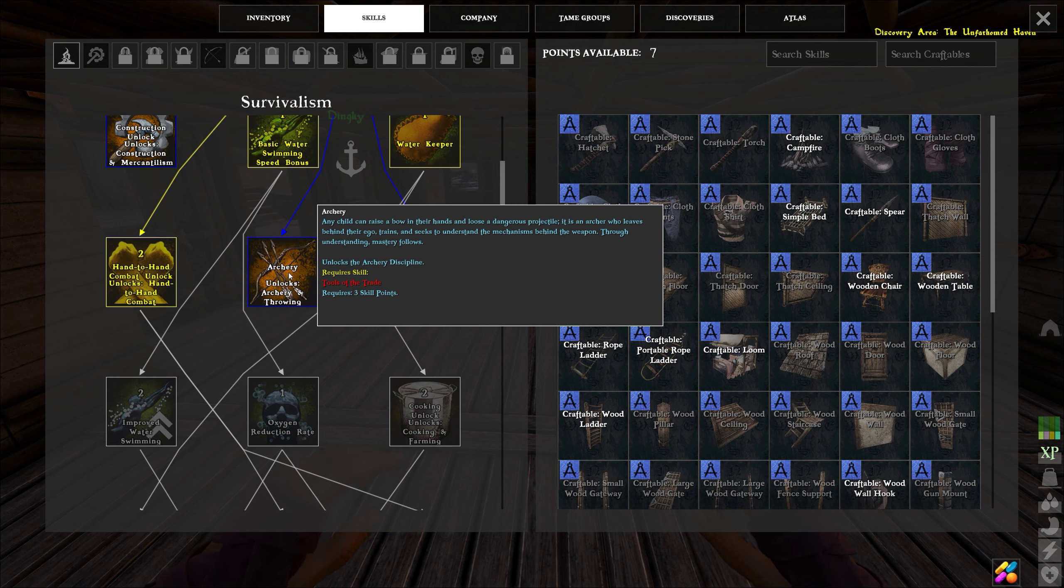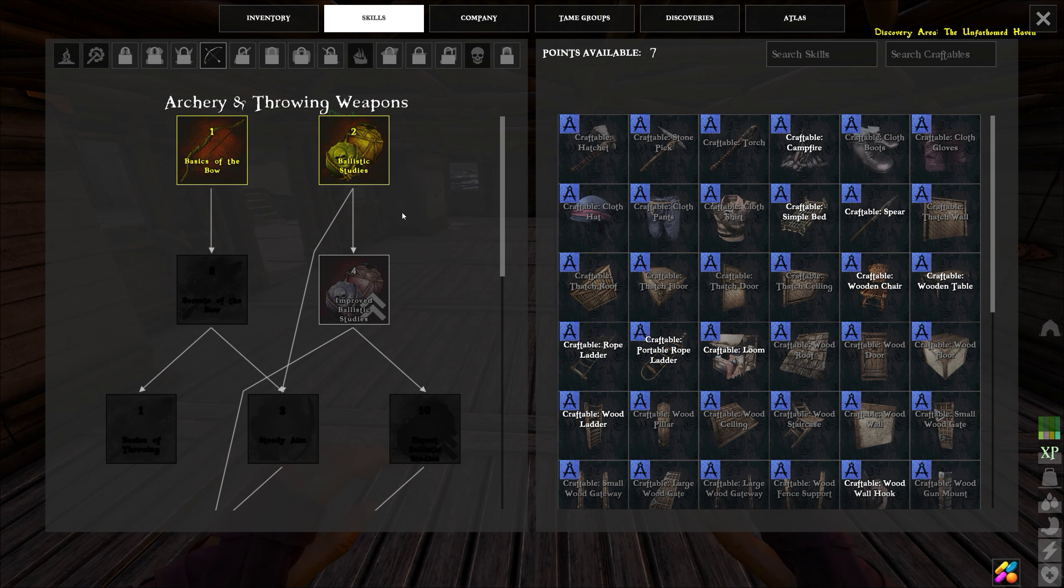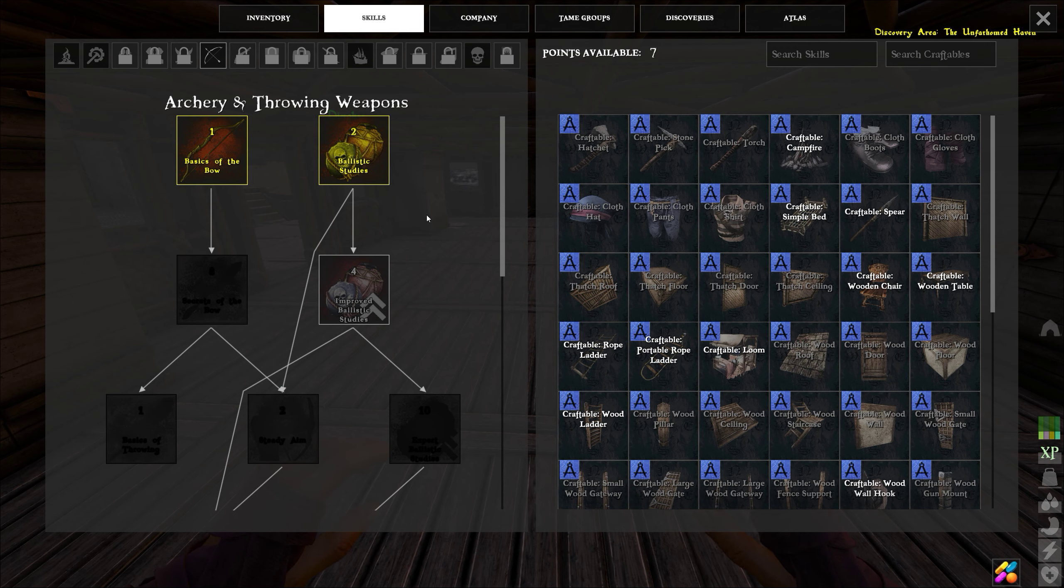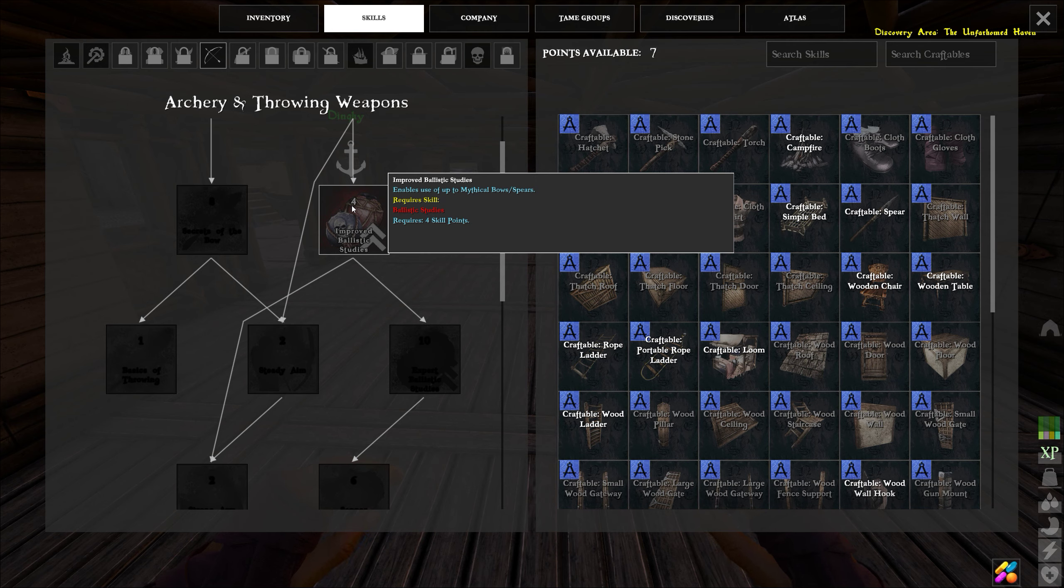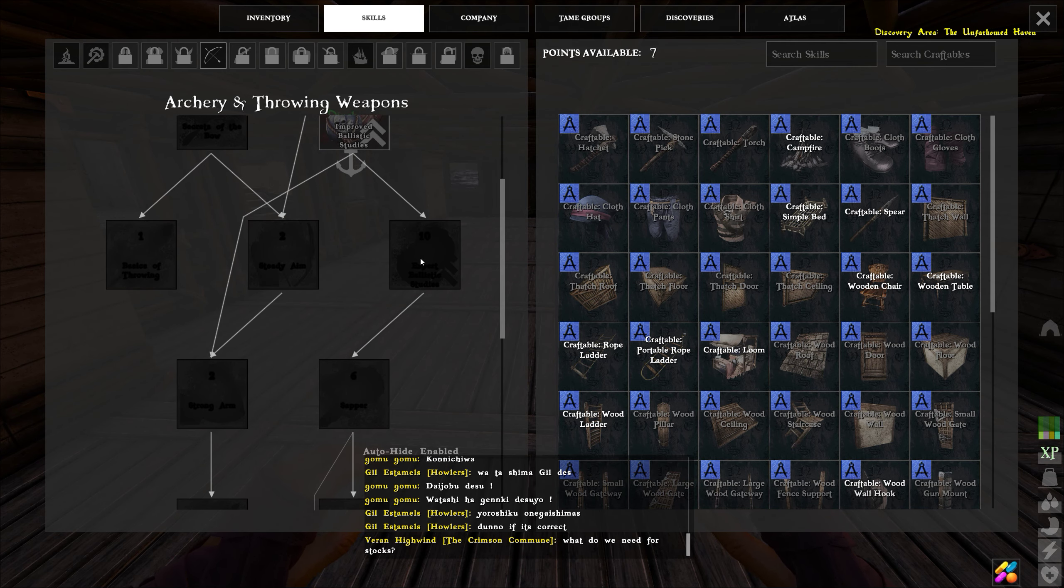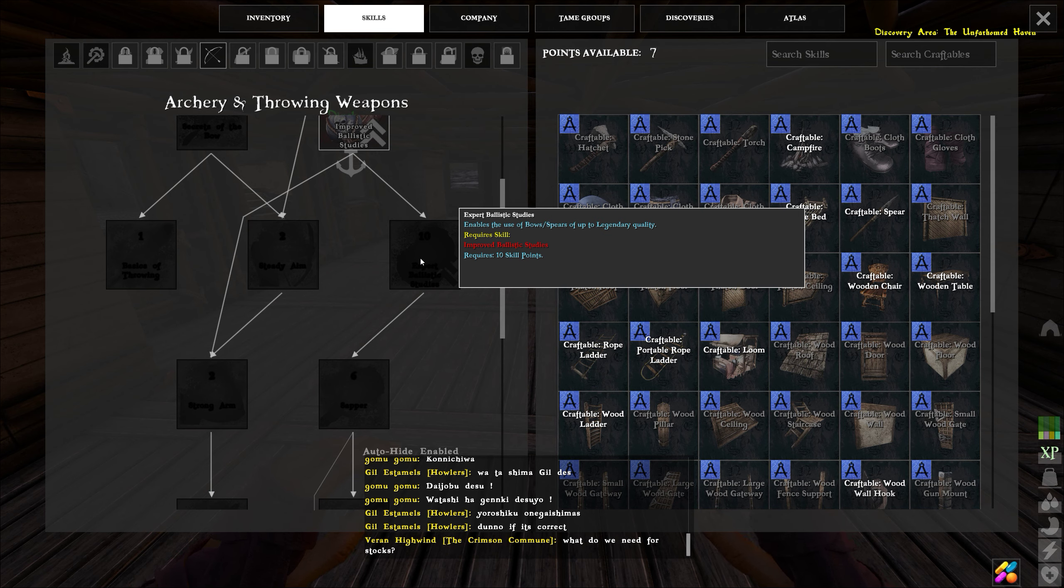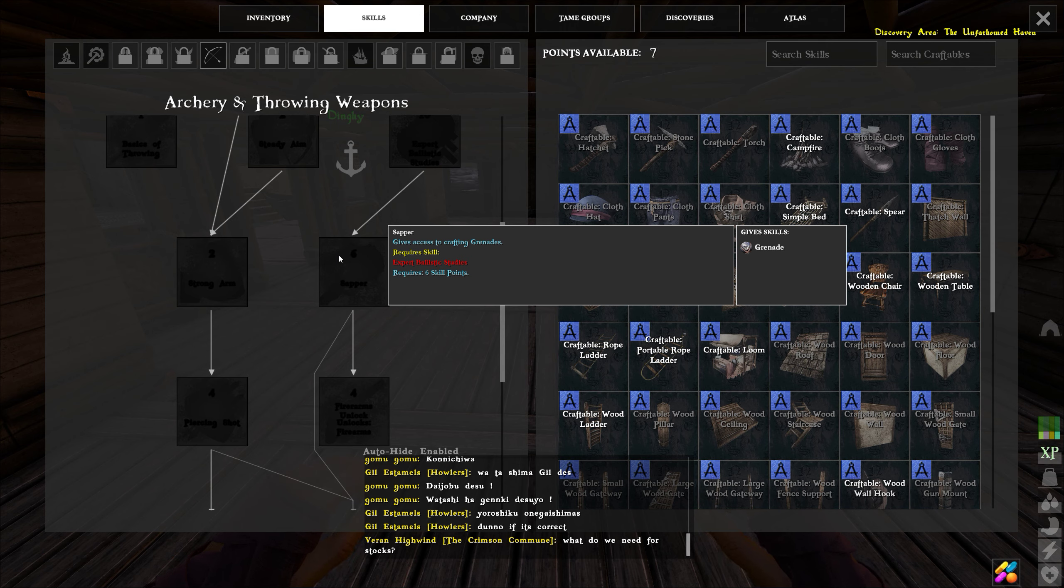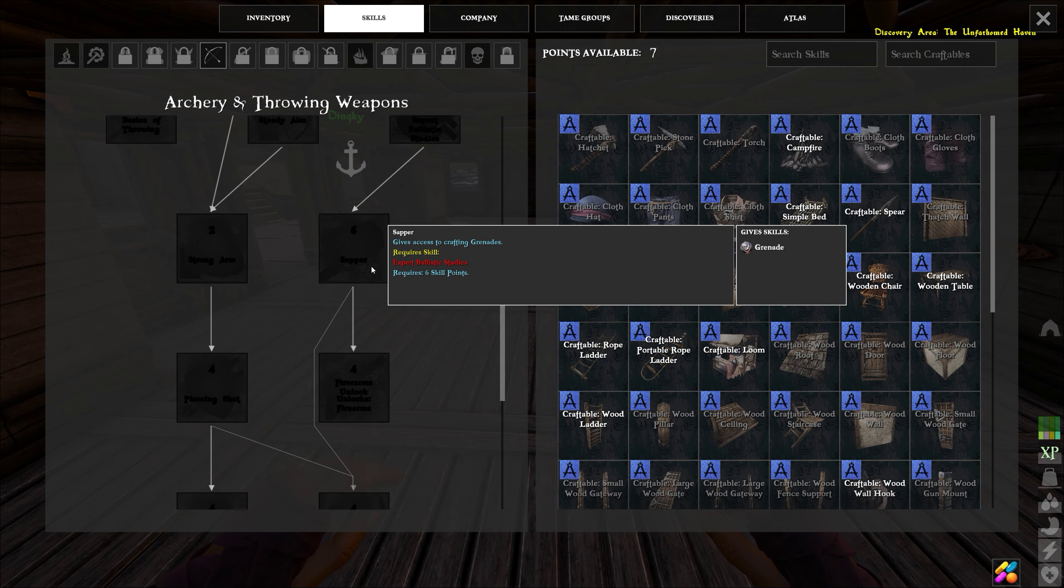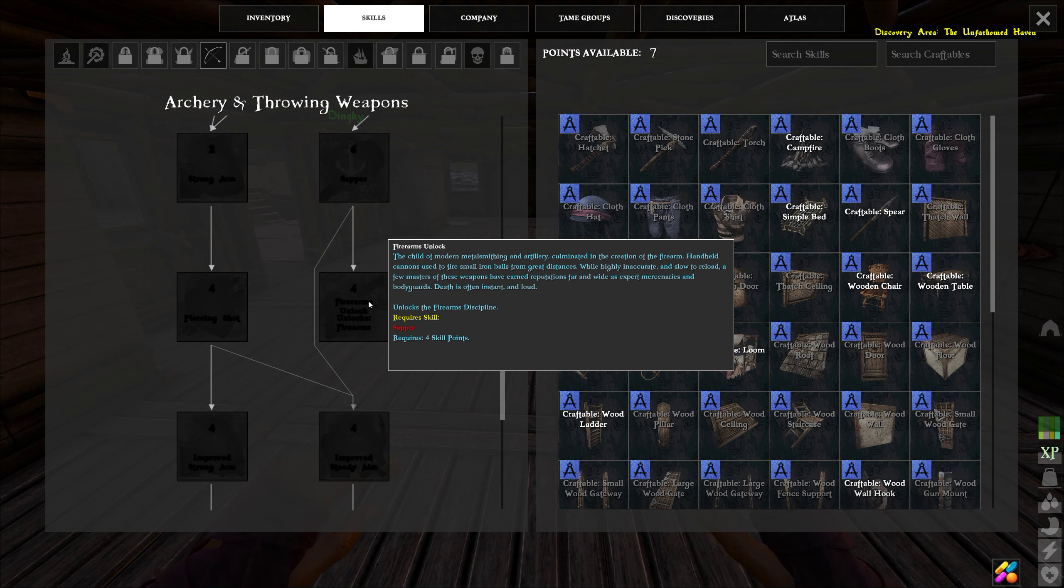to unlock archery. That's a total of four points. And once you get into archery, it takes two points here, four points here, ten points here, six points here, and finally four more points to unlock firearms.